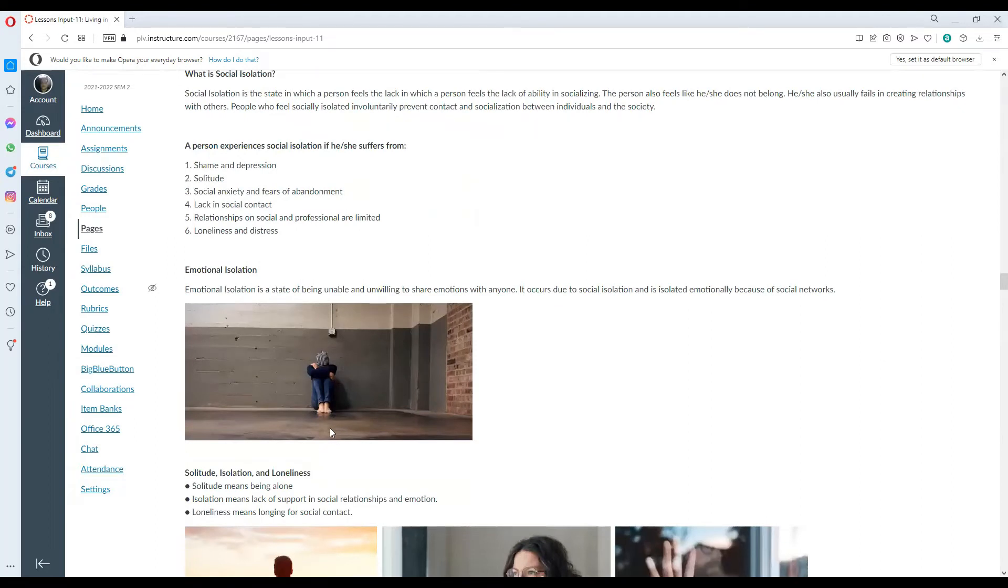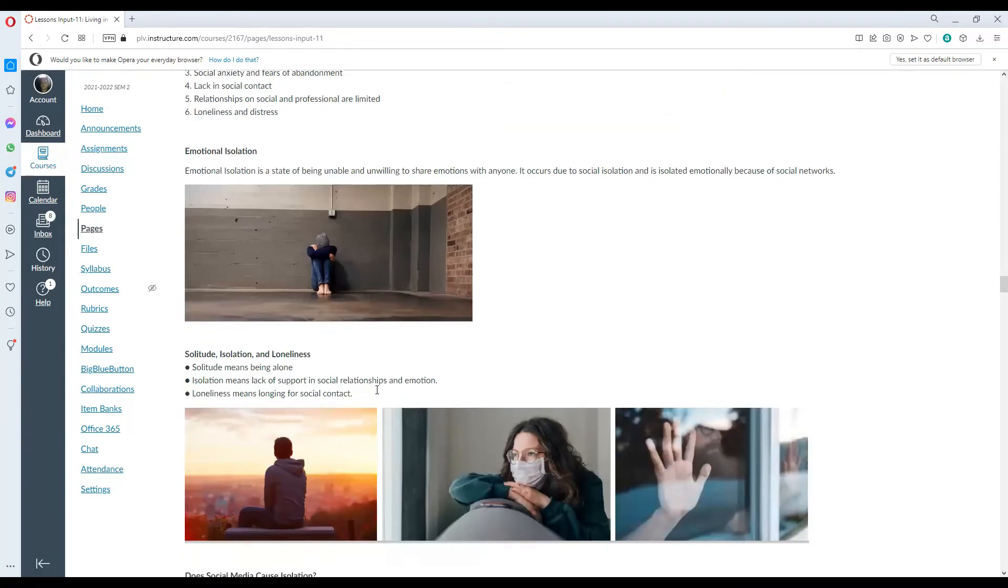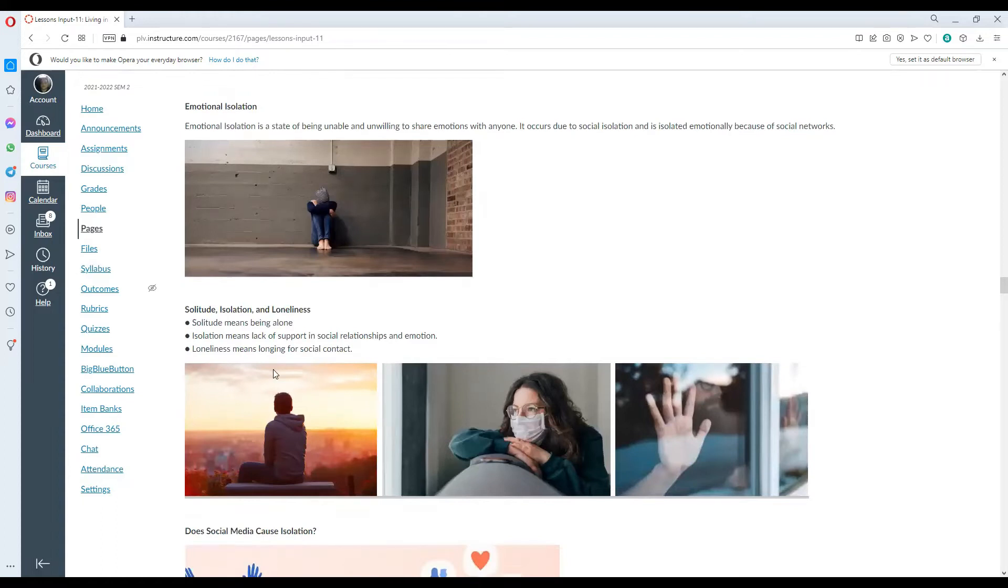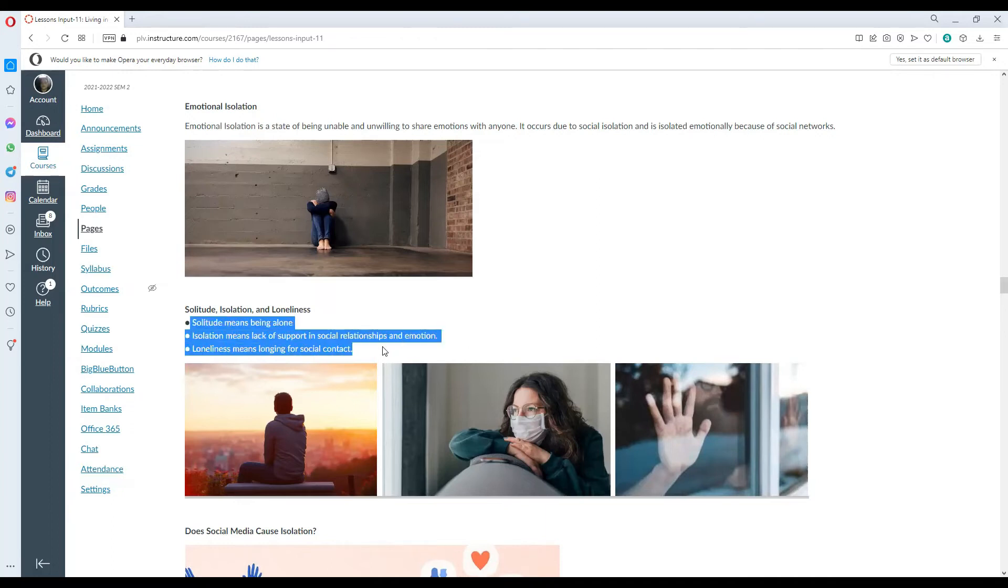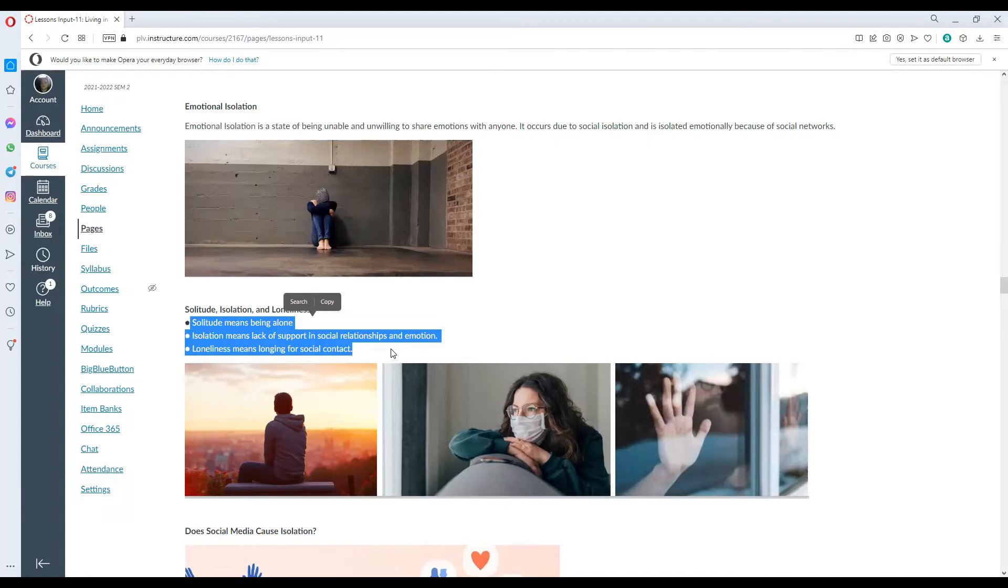Relationships on social and professional levels are limited as well as loneliness and distress. Emotional isolation is a state of being unable and unwilling to share emotions with anyone, occurs due to social isolation and is isolated emotionally because of social networks. Solitude, isolation and loneliness. Solitude means being alone, isolation means lack of support in social relationships and emotions, and loneliness means longing for social contact. So those three have different meanings and levels or degree in which they occur or happen.